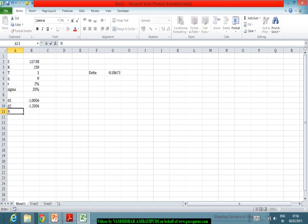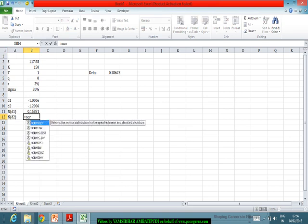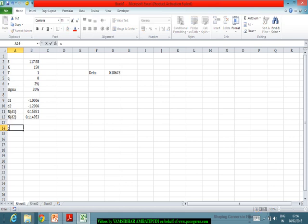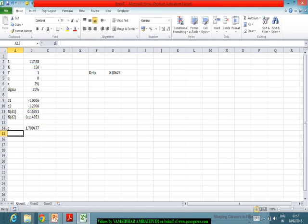From d1 and d2 we can find the cumulative normal distribution values. N(d1) from the normal distribution function comes out to approximately 0.15, and N(d2) comes out to approximately 0.11. From these, the price of the call option is S·N(d1) minus K·e^(−rT)·N(d2).